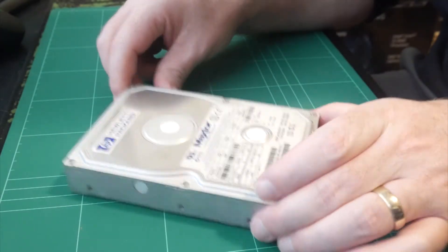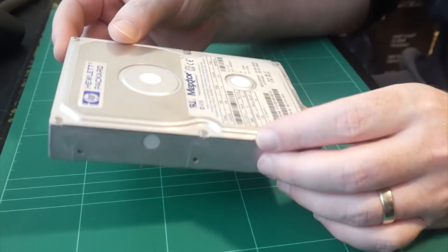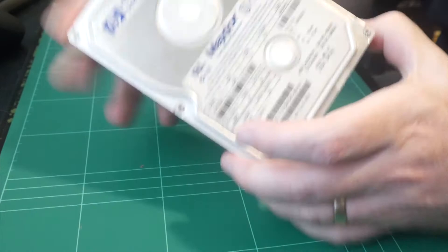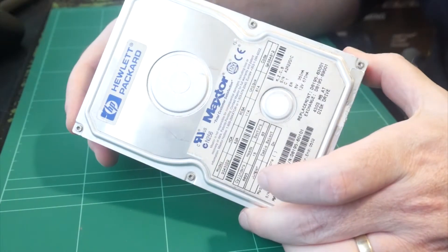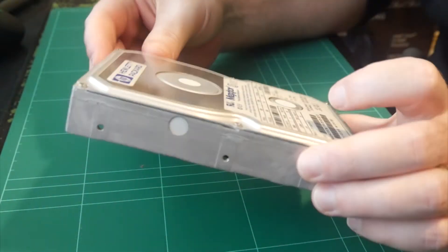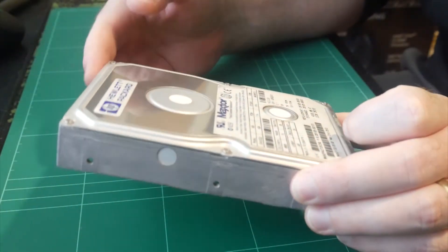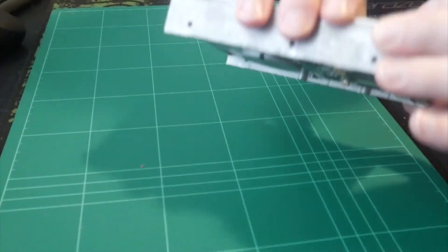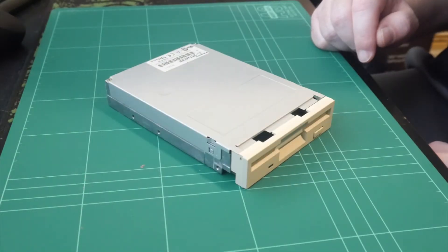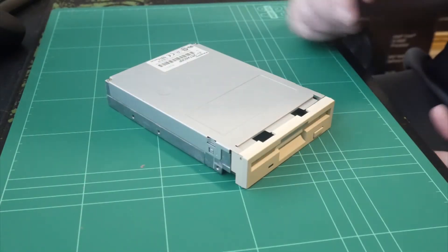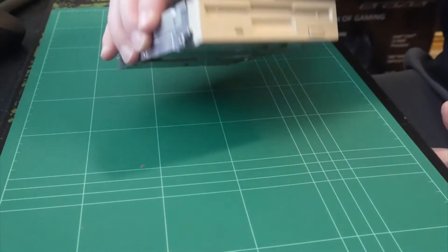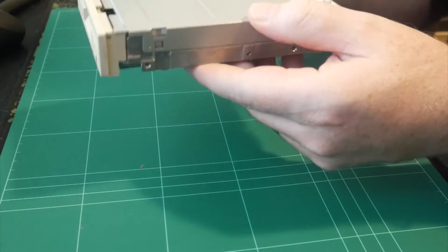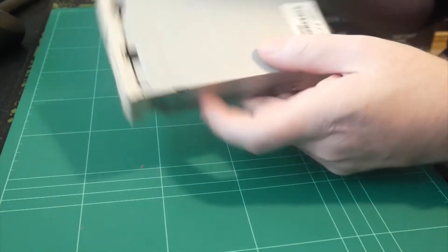The hard drive we're going to be using is a MaxStore. This is a 4.2 gigabyte drive. So we'll be putting this in. We have a standard Panasonic 3.5 inch floppy drive, nothing special here.